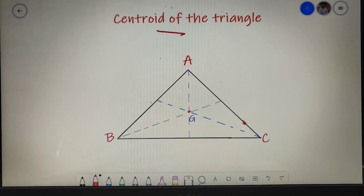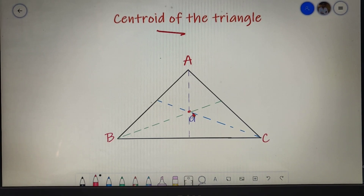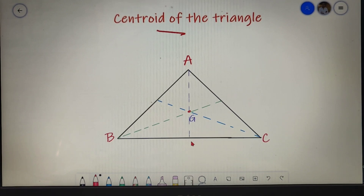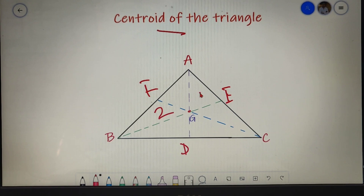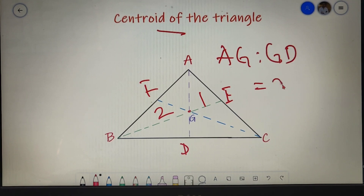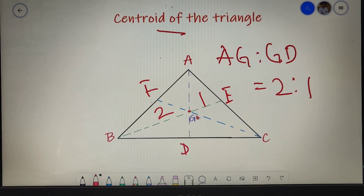Let's look at a better representation of the centroid. The centroid is the intersection point of the three medians AD, BE, and CF. An important property is that the centroid divides each median in the ratio 2:1. So AG:GD = 2:1, and the same ratio applies to all three medians.